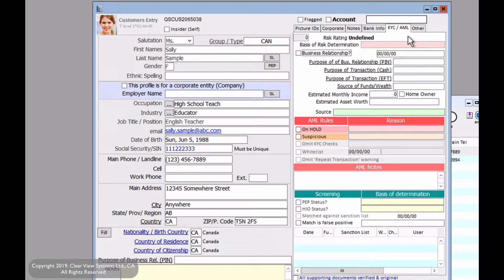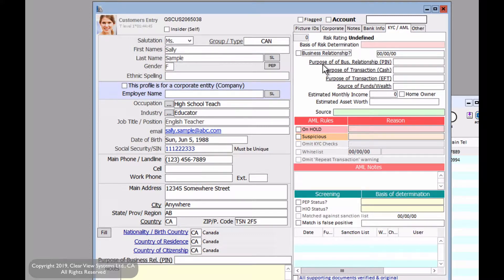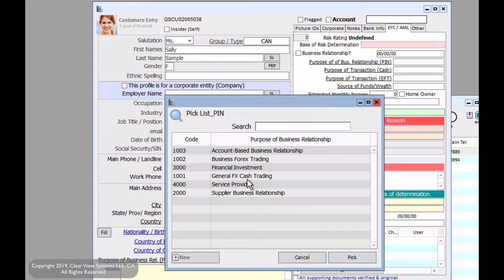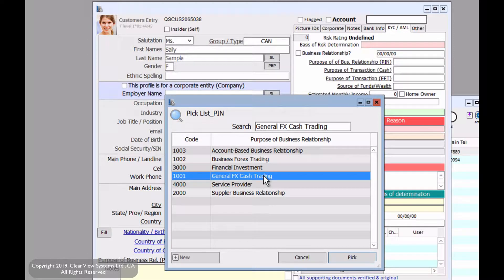The purpose of this tab is to better identify your customer. So for the purpose of business relationship, for example, you can say the general foreign exchange cash trading could be the purpose and intended nature of this customer.